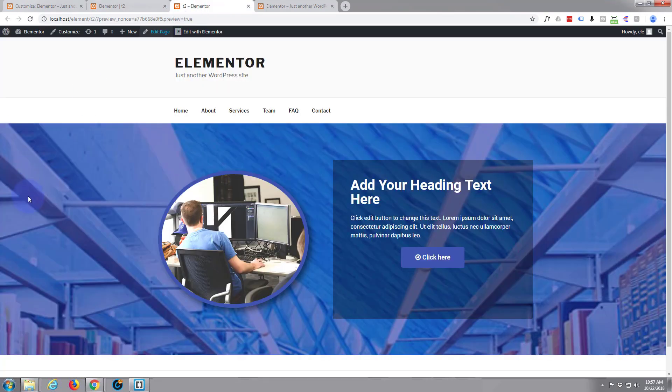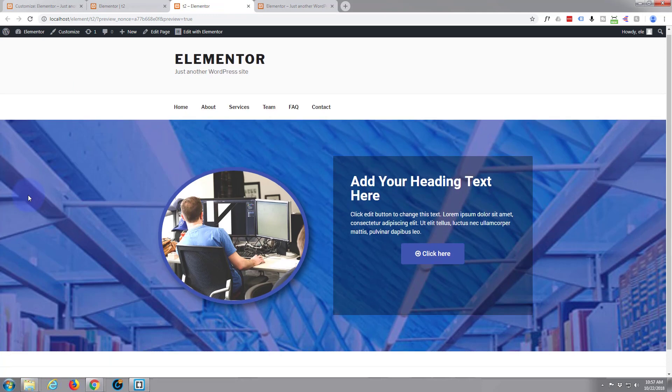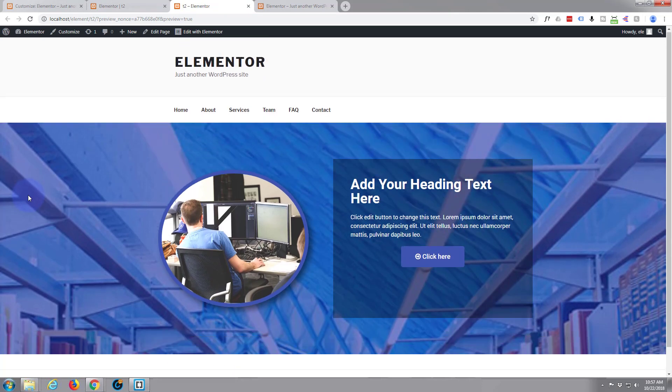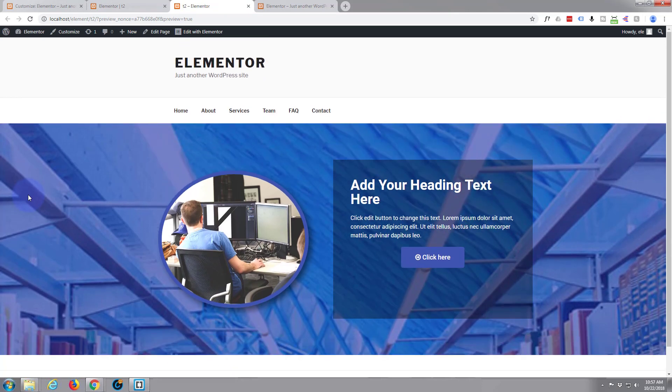When we refresh this it should stay the same. That gap should still not be there. There we go. That's fine. I'm not sure why we had padding there, but it's easy enough to get rid of with a bit of CSS. So there we have it. There's our little hero section. That was very easy to do with Elementor. Very good.